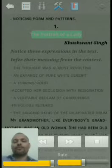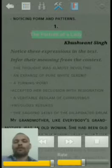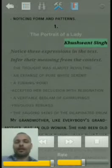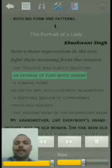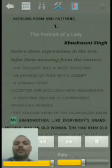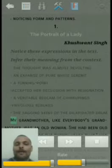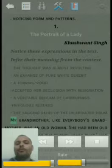Other than this you have creative writing and comprehension, so we will try to cover all the syllabus before your final exam as per schedule. The first lesson of Hornbill is 'The Portrait of a Lady' and this story is written by the famous writer Khushwant Singh. In the story you will find some very interesting phrases: 'the thought was almost revolting,' 'an expanse of pure white serenity,' 'a turning point,' 'accepted her seclusion with resignation,' 'a veritable bedlam of choppings,' 'frivolous rebukes,' 'the sagging skins of dilapidated drum.' These are very highly literary expressions of Khushwant Singh and we will explain them in between the lines when we read this.